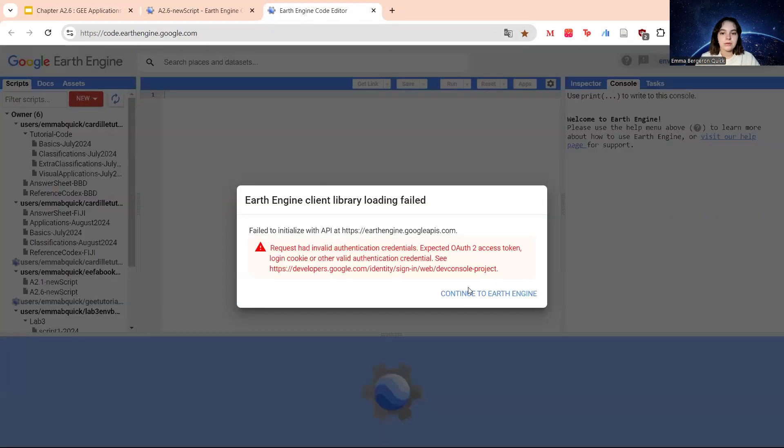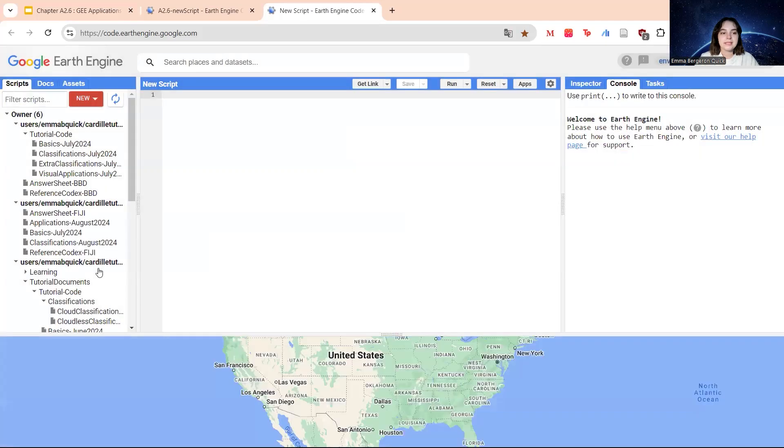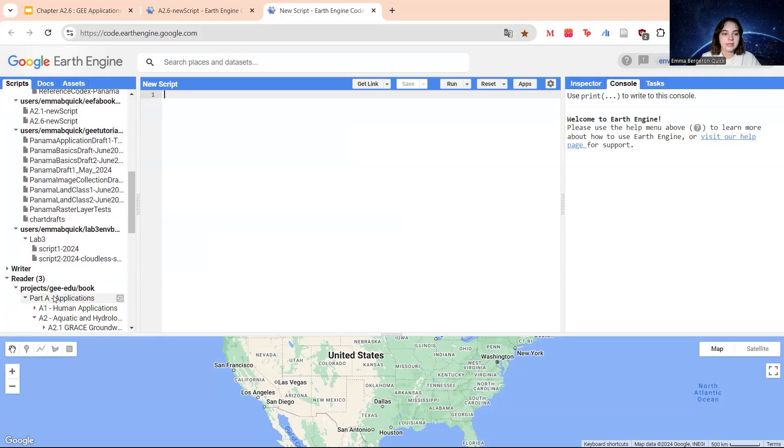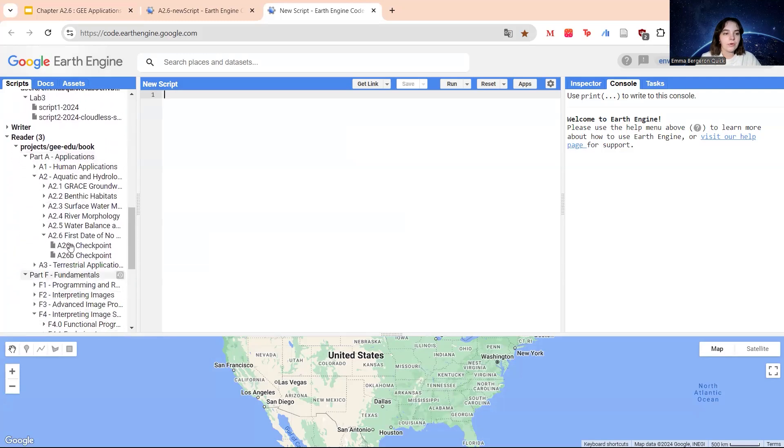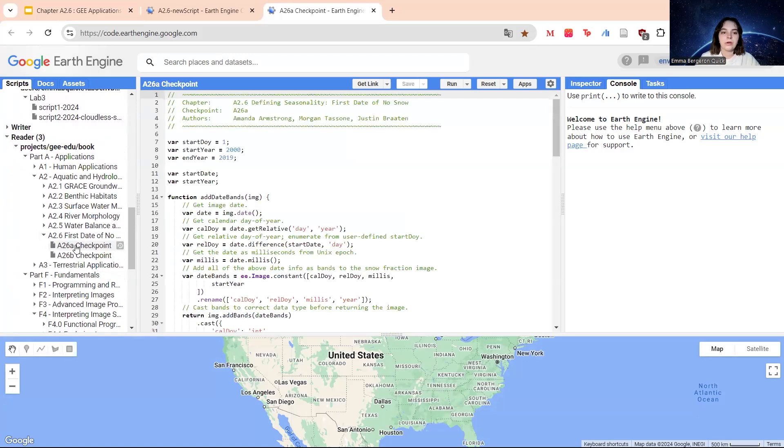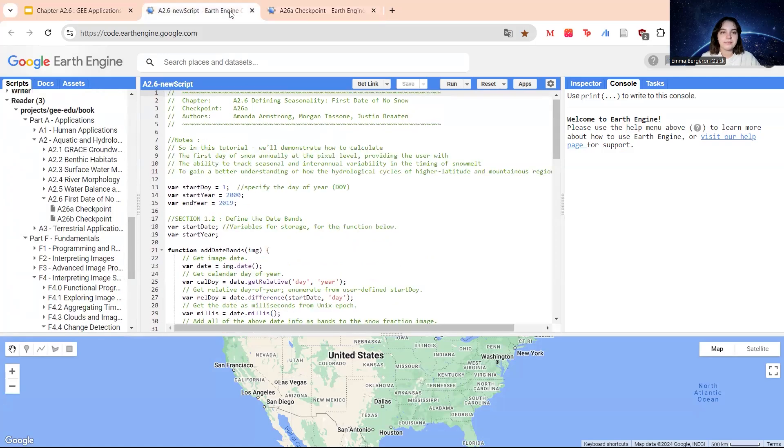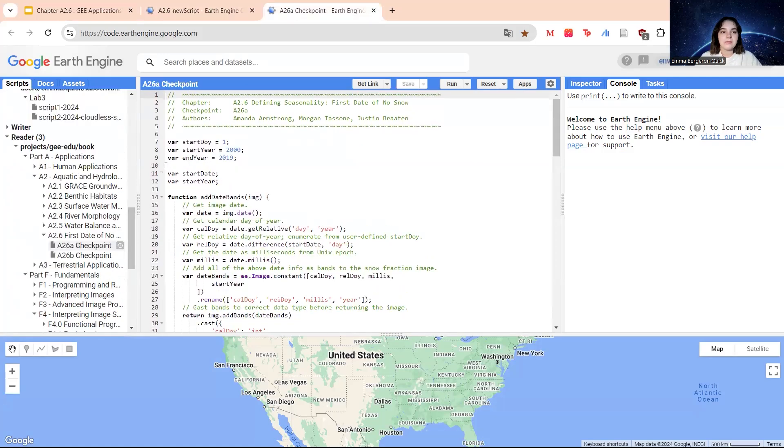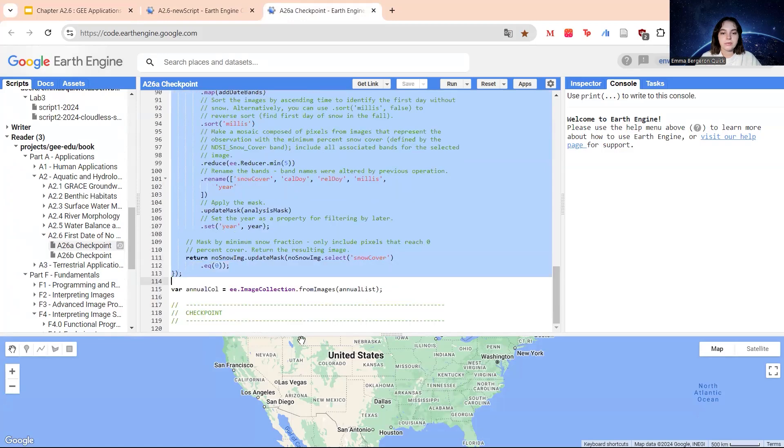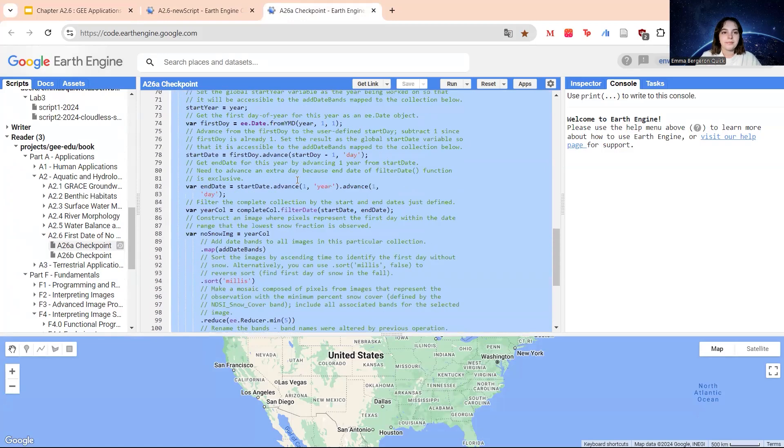We're going to start with code checkpoint A26A. I'm just going to show you how you can do it. Basically, as I mentioned, you have the repository. If you go on A2.6, we're going to start with A26A checkpoint. What you can do is use the code that appears to copy and paste into your new script. So I have a new script here and we're basically just going to start with this section until we go to the next checkpoint.